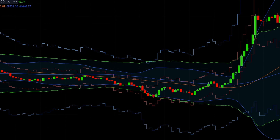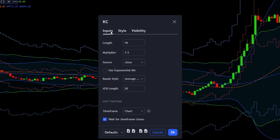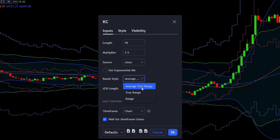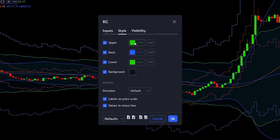Next, open up the Keltner channel settings. In the Inputs tab, change the Keltner channel length to 70, the multiplier to 7.5, untick the Use Exponential MA box, make sure that your band style is Average True Range, and set the ATR length to 20. Then switch to the Styles tab and change the upper and lower KC lines to green.